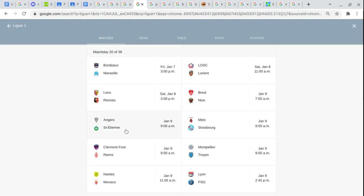Saint Etienne. Metz. Strasbourg. Clermont Foot. Stade de Reims.